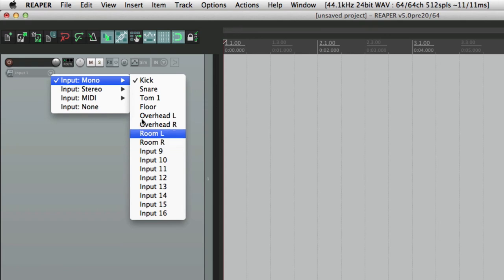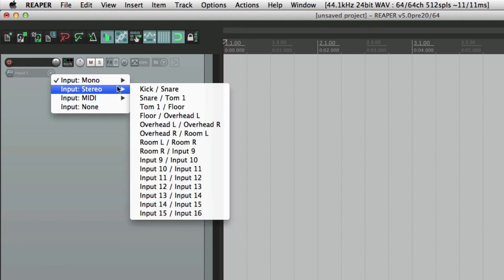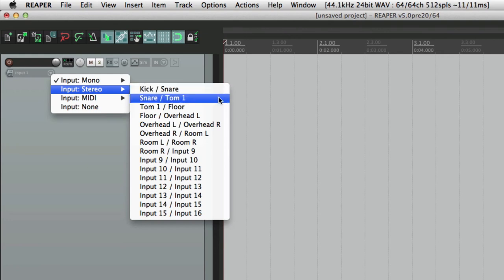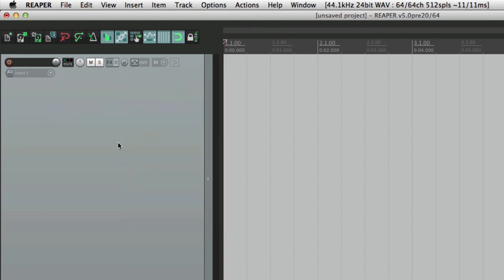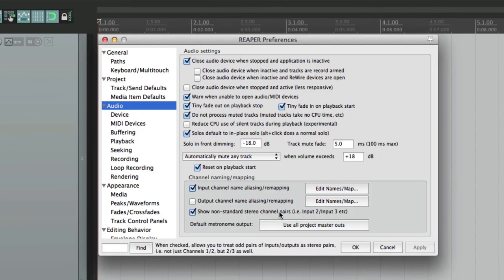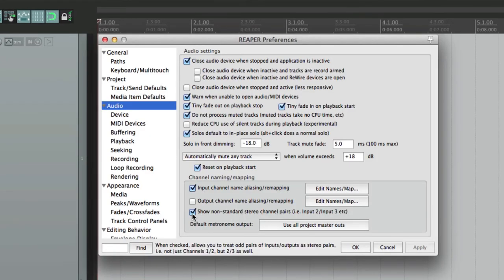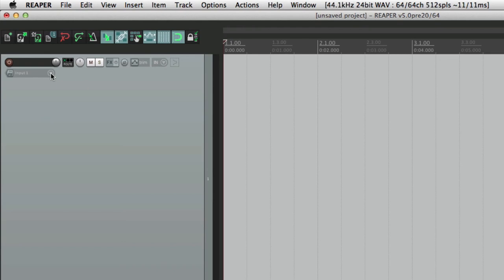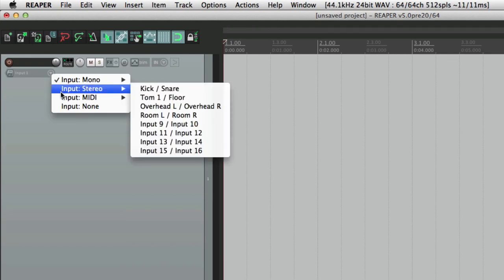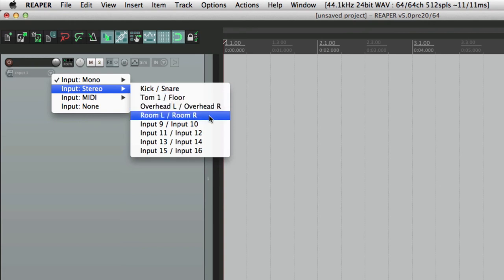And we can do it with mono or stereo, but if you notice, the stereo tracks aren't staying with stereo pairs. This is 1 and 2, this is 2 and 3, so it's a little bit more confusing. So if you want to keep it as stereo pairs, deselect this option right here: show non-standard stereo channels. If we turn this off and go to stereo, now just the typical pairs, odds and evens, show up, making it easy to find our overheads and our room mics to create stereo tracks or stereo inputs.